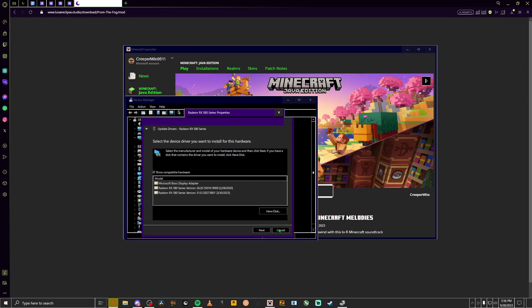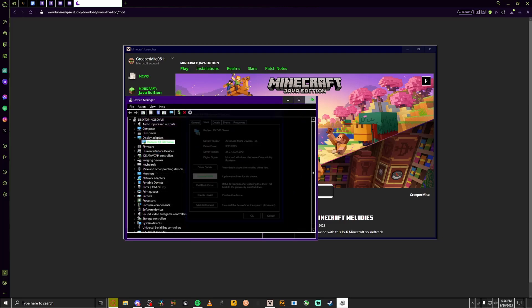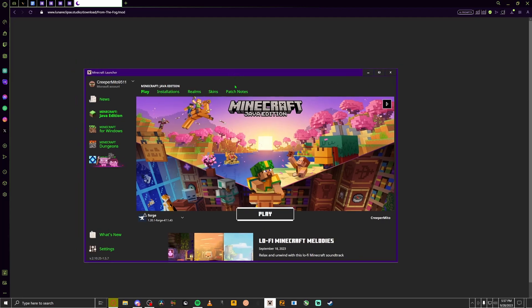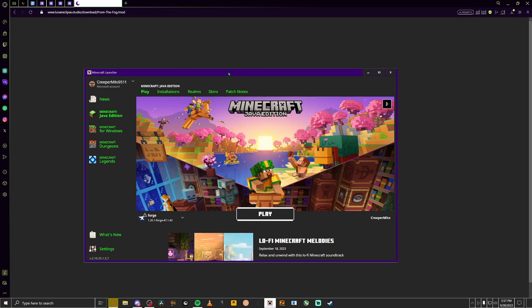That's one way to fix error code one. Any other error code like error code two, nice knowing you, don't know how to fix that. But other than that, that's how you get the From the Fog mod.